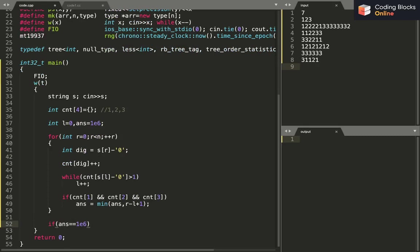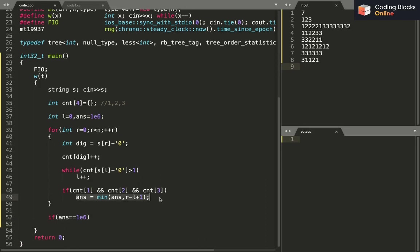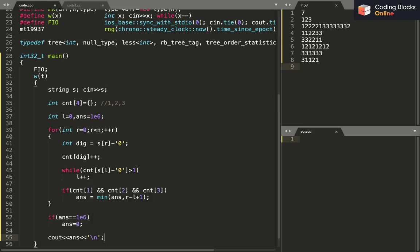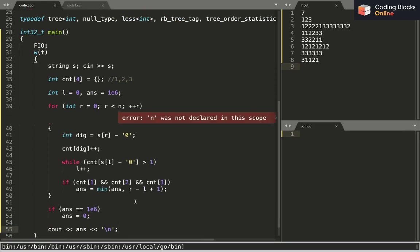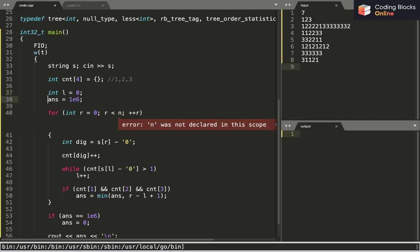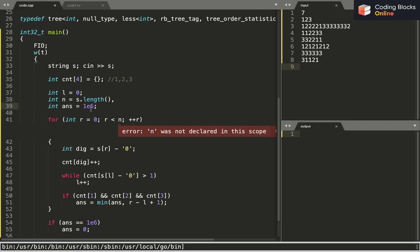I'll initialize my answer with n plus 1, since the maximum possible answer is n. So if the answer is still n plus 1 after the loop, it means we never found a valid substring containing all three characters. In that case I print 0; otherwise I print the answer.